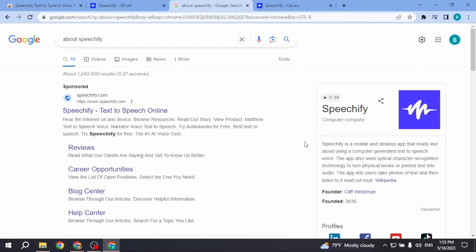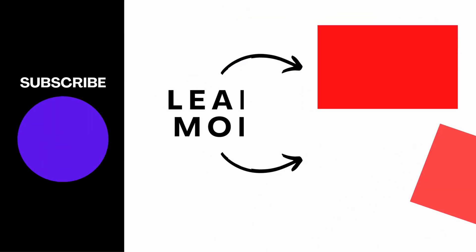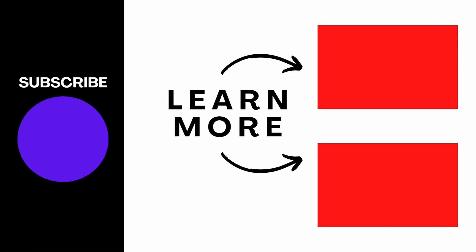So this is how you can use Speechify. I hope now you guys are clear about how to use and install Speechify Chrome extension. If you find this video helpful, make sure to like, share, and subscribe. Thank you.